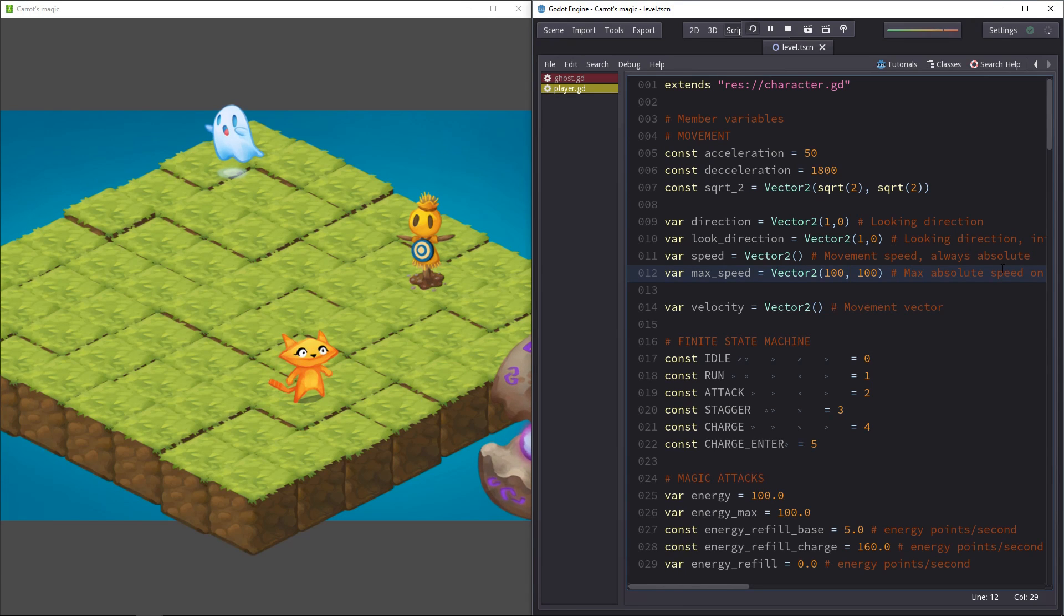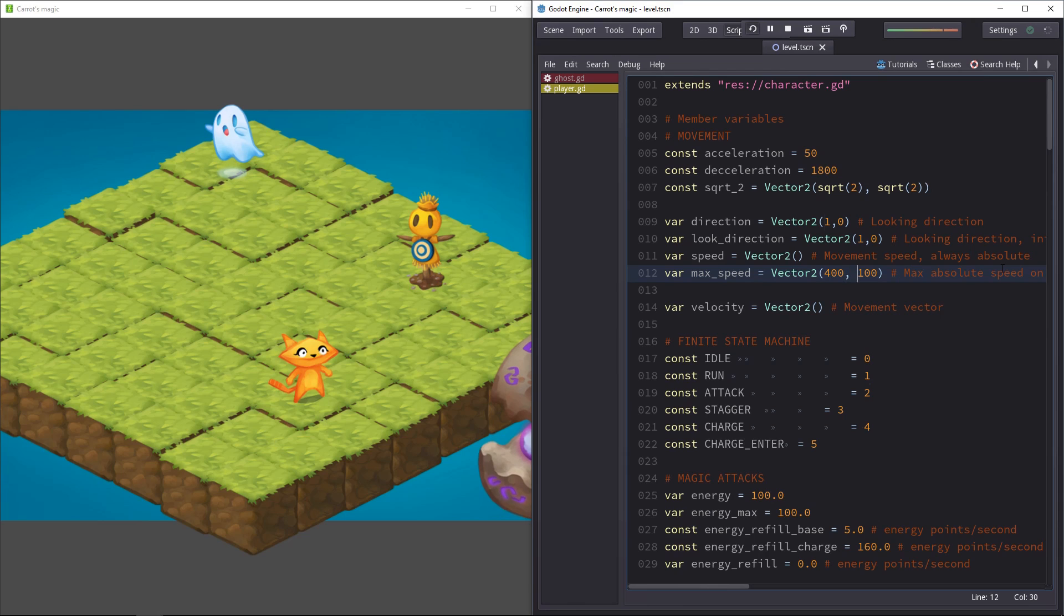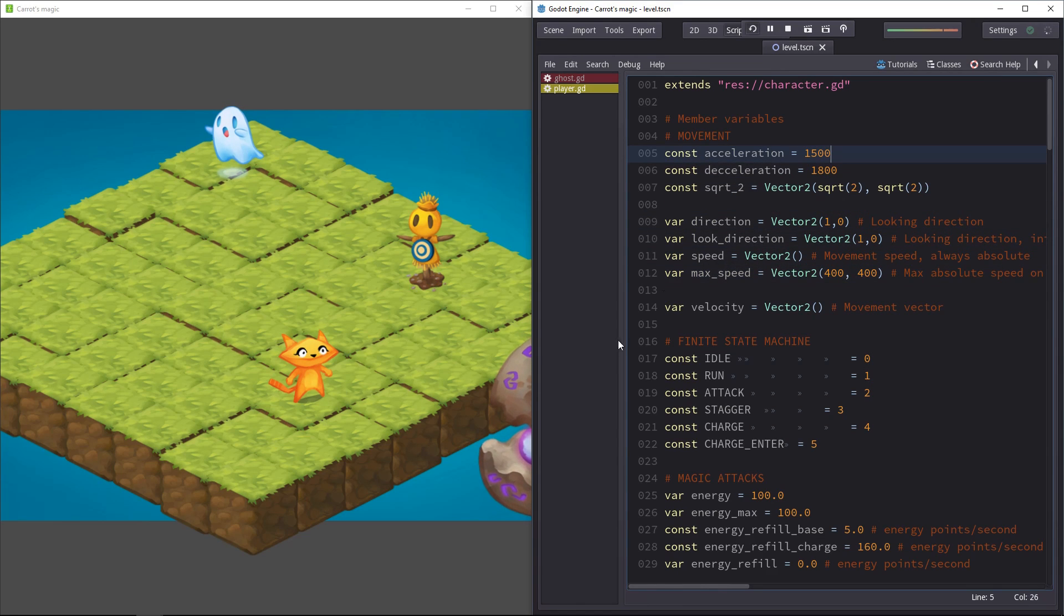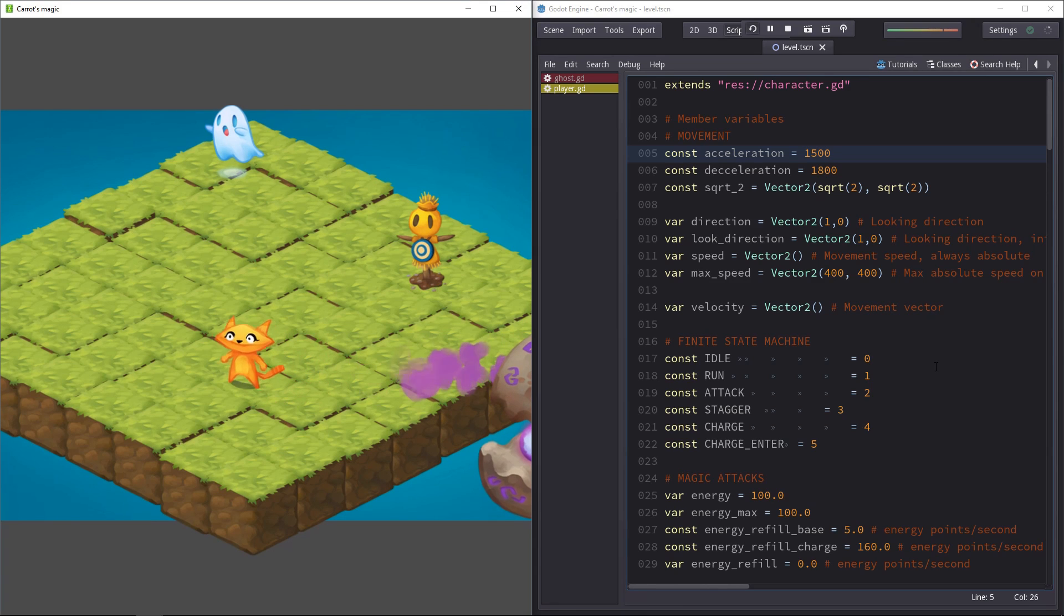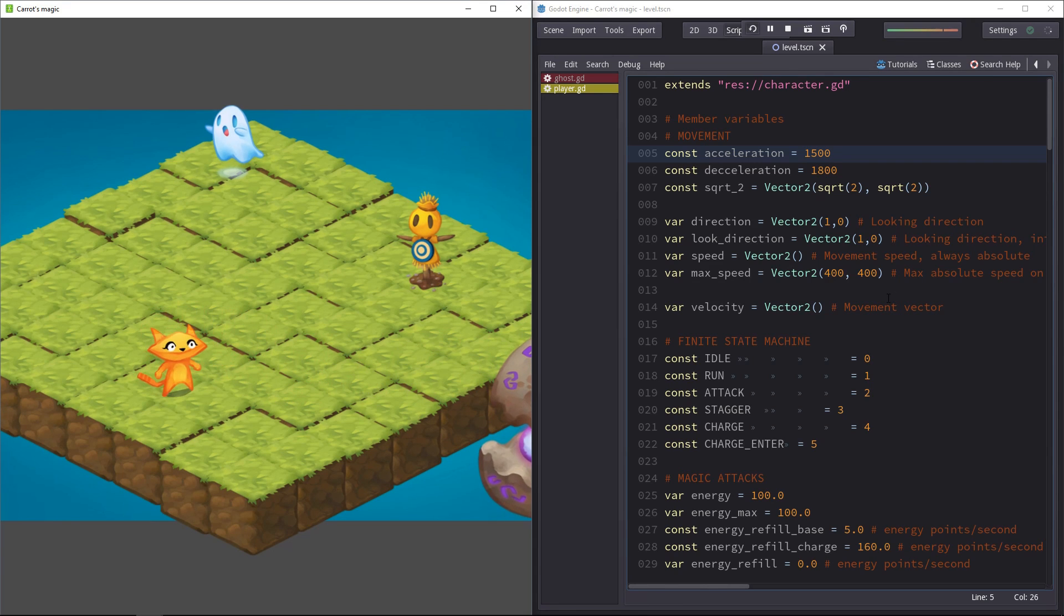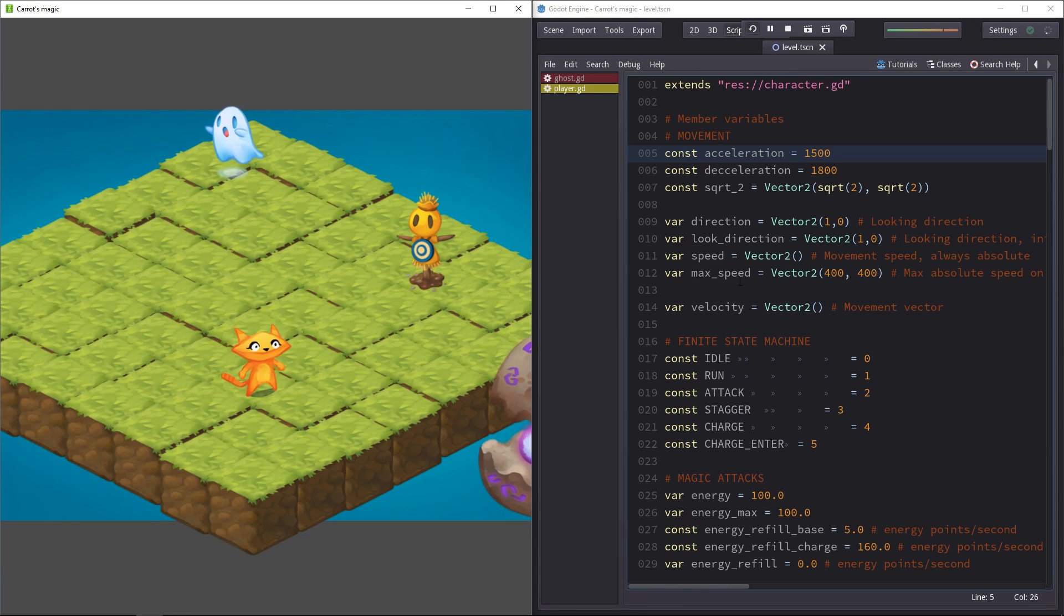For example, I set the max speed to a low value when I launched the game and now I just edited it. Even though I modified it, the character is still moving at a slow pace. I'll have to reload the game for the change to take effect.